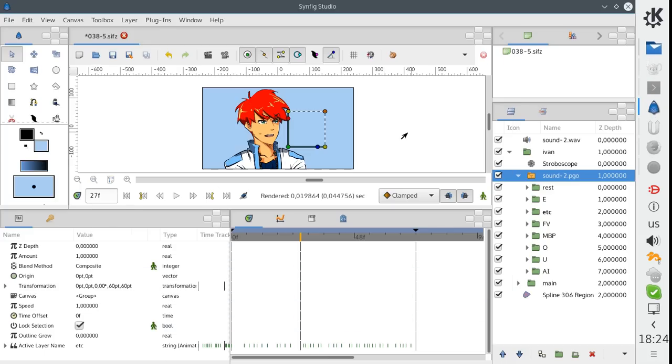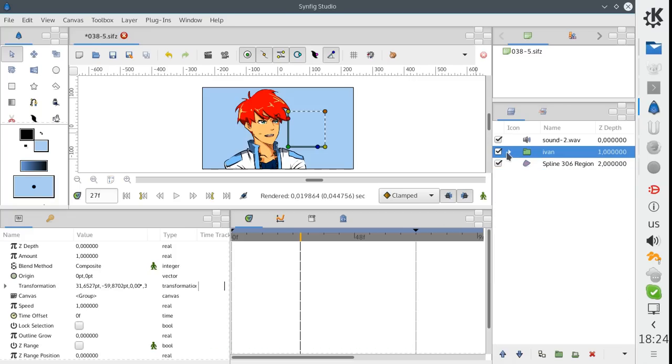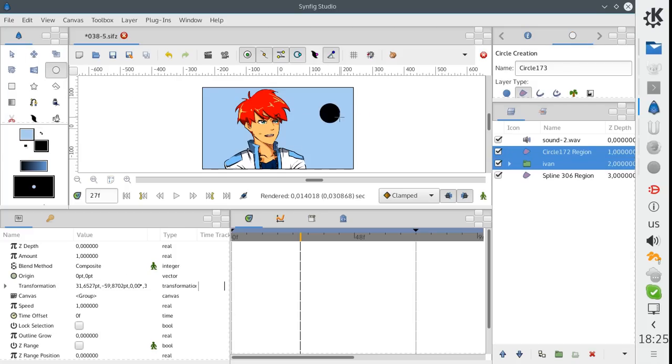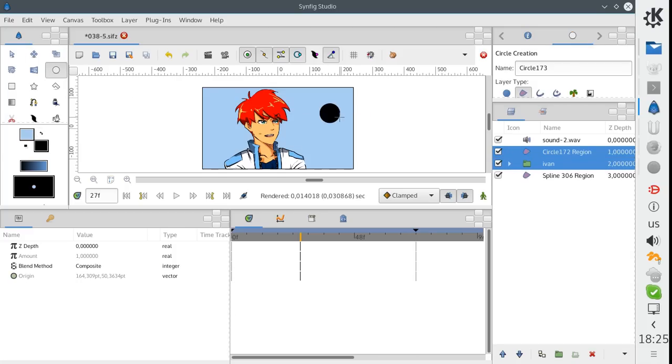This is how the integration of Papagayo and Synfig works right now. In the second part of my tutorial, I would like to tell about internal details of how this integration is implemented.